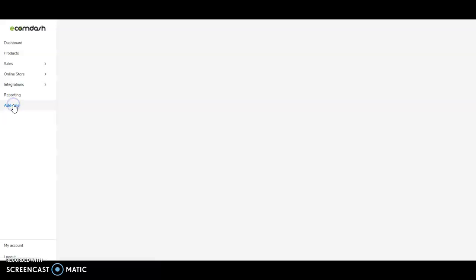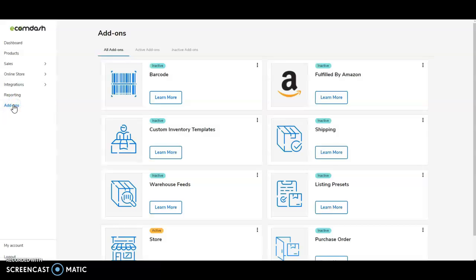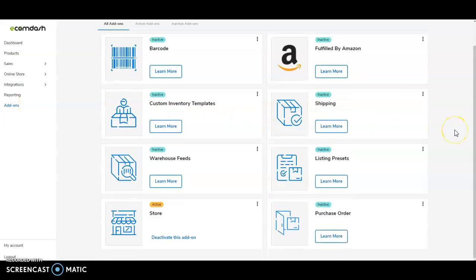Through our add-ons, we also offer ways to expand the functionality of your EcomDash account. Things such as the ability to create and send purchase orders, build listing presets, integrate with Fulfilled by Amazon or FBA, and more that you'll see here.